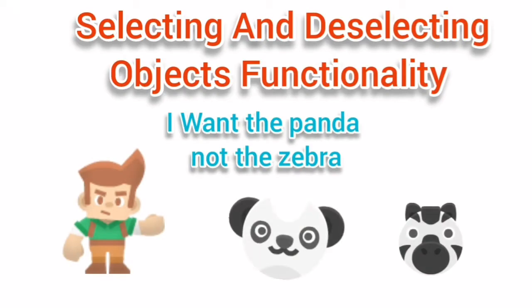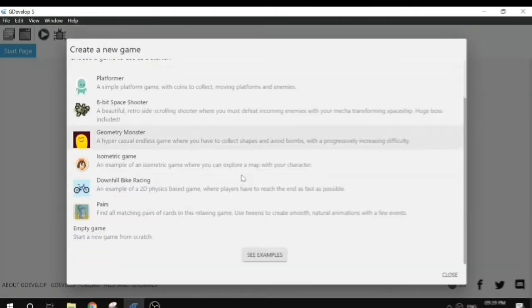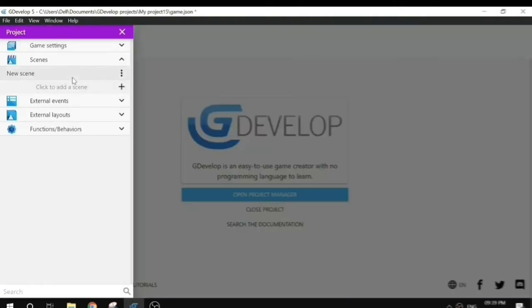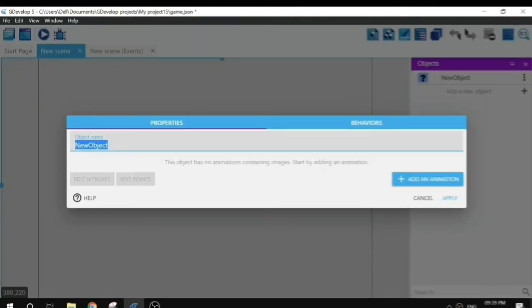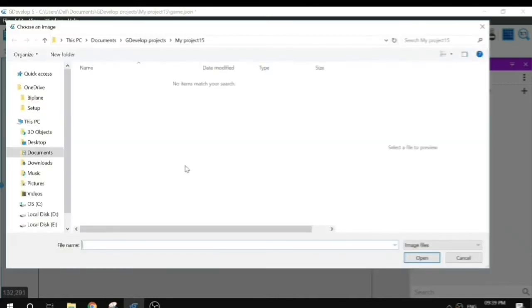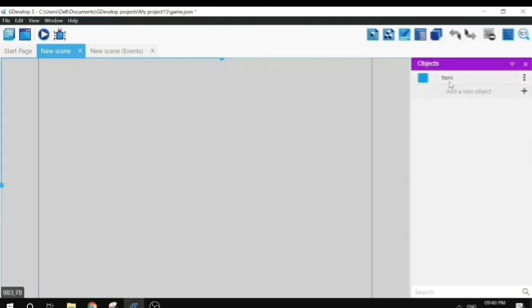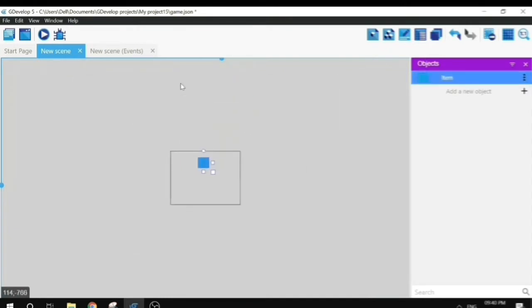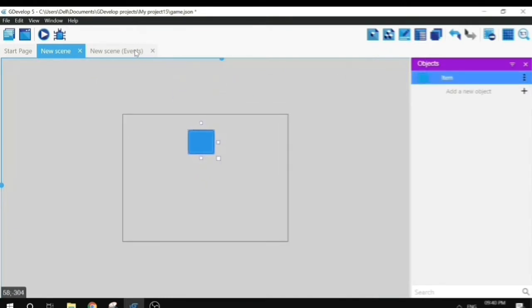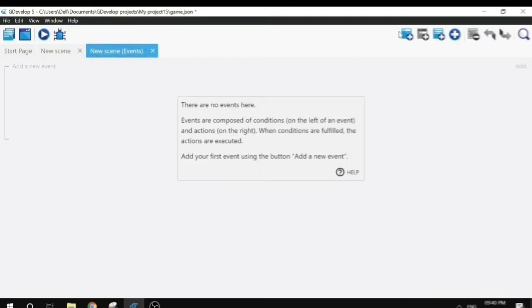In this video we will learn how to add selecting and deselecting objects functionality in GDevelop 5. Let's start by creating a new empty game and adding a new scene, a sprite object with an animation. We will also add an instance of a sprite to the scene.